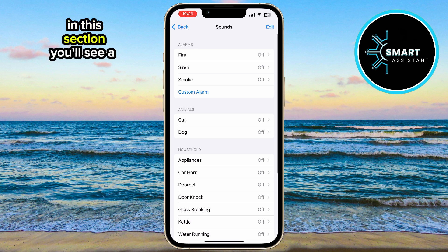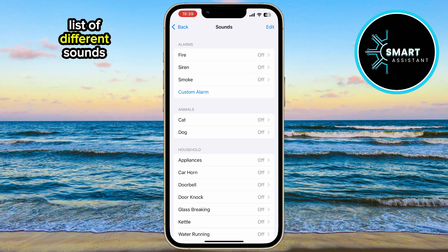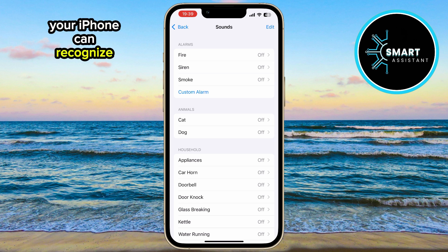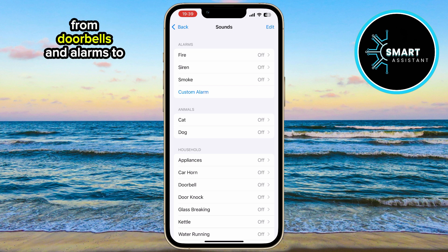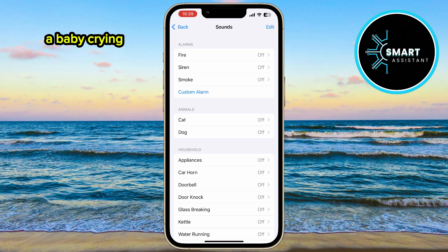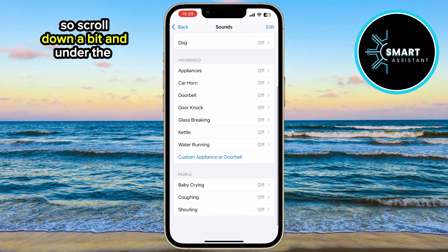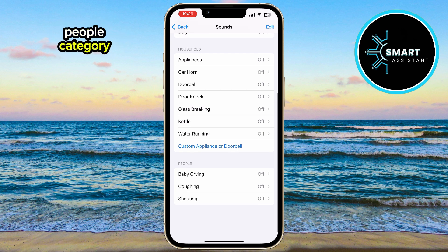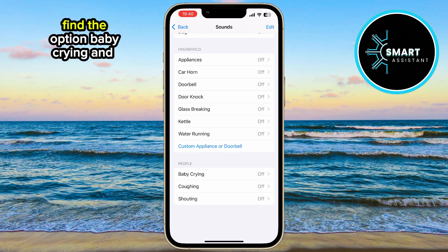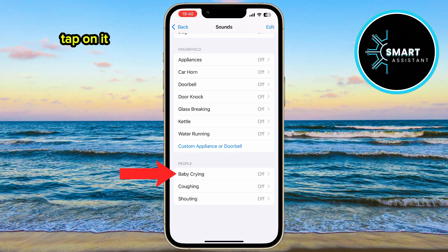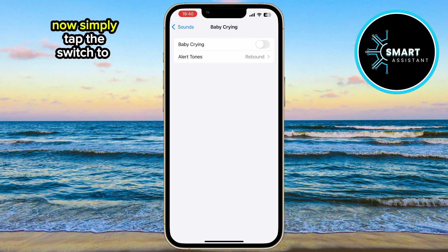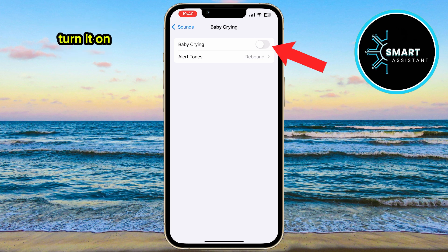In this section, you'll see a list of different sounds your iPhone can recognize, from doorbells and alarms to a baby crying. So, scroll down a bit, and under the People category, find the option Baby Crying and tap on it. Then simply tap the switch to turn it on.